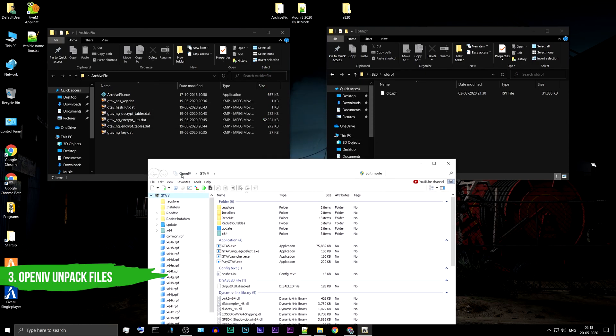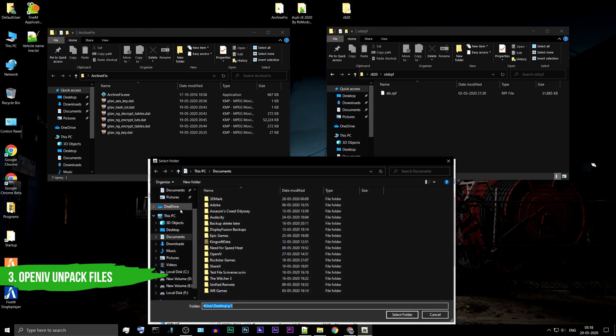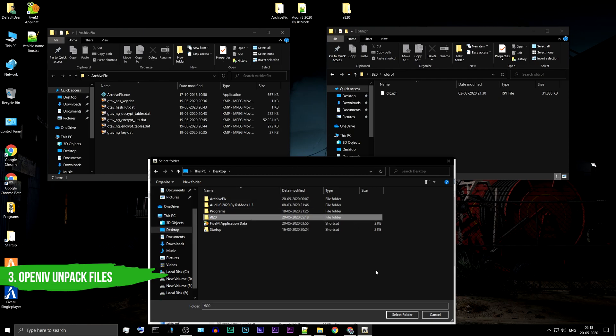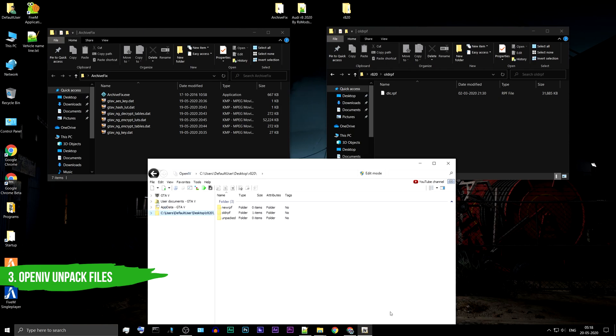Click on File and select Open Folder. Navigate to Desktop. Choose the R8-20 folder and click on Select Folder.